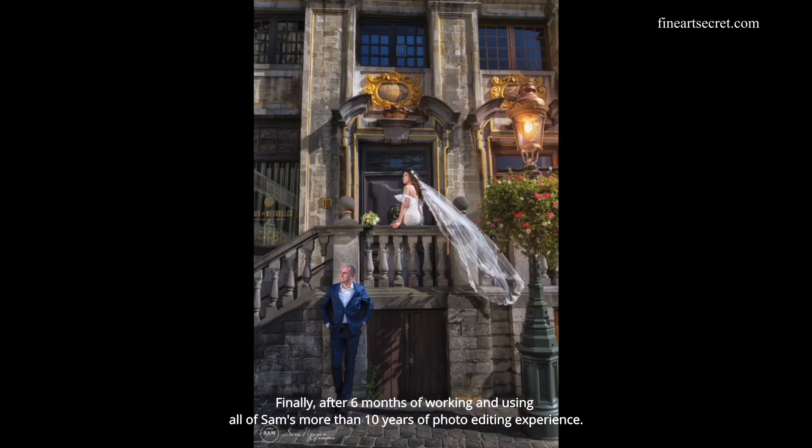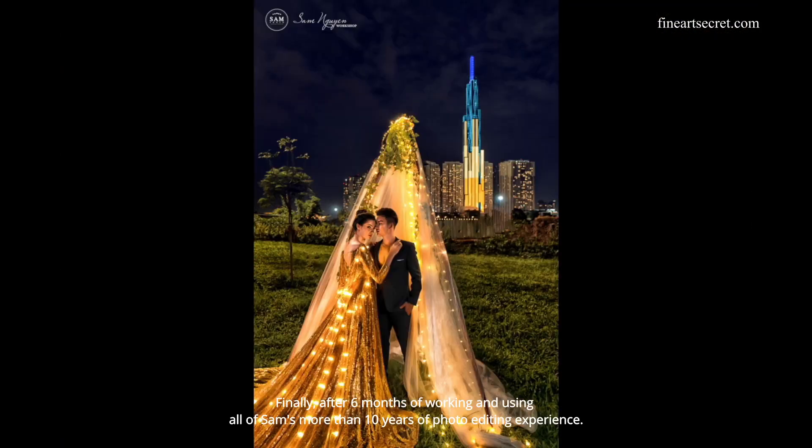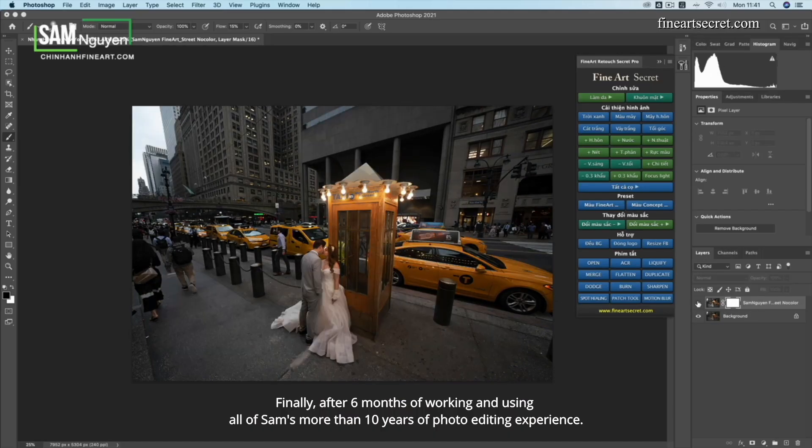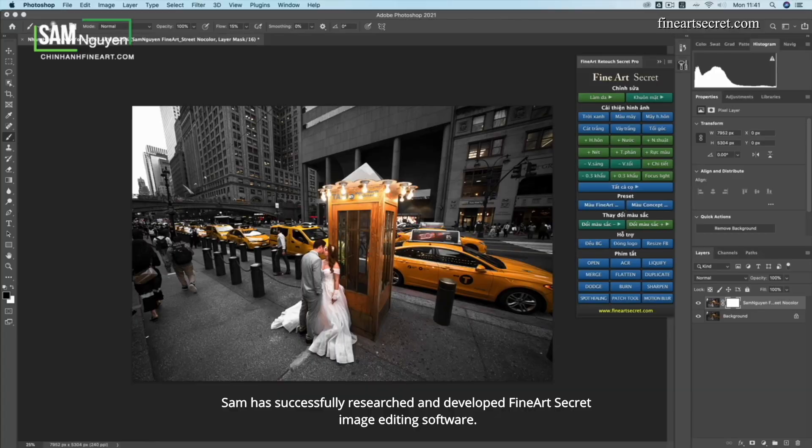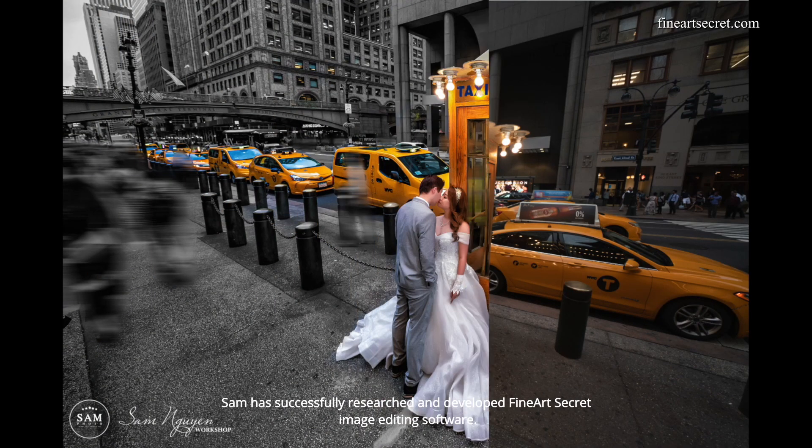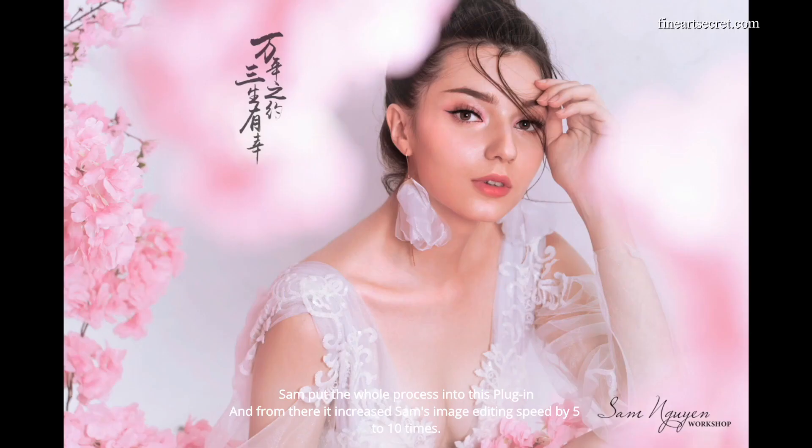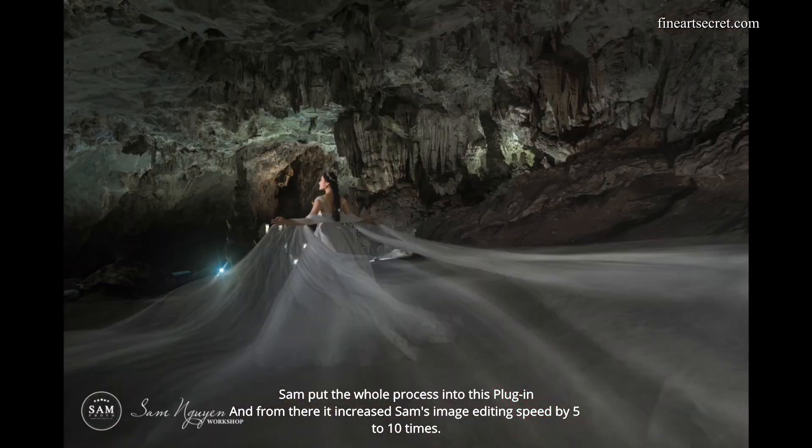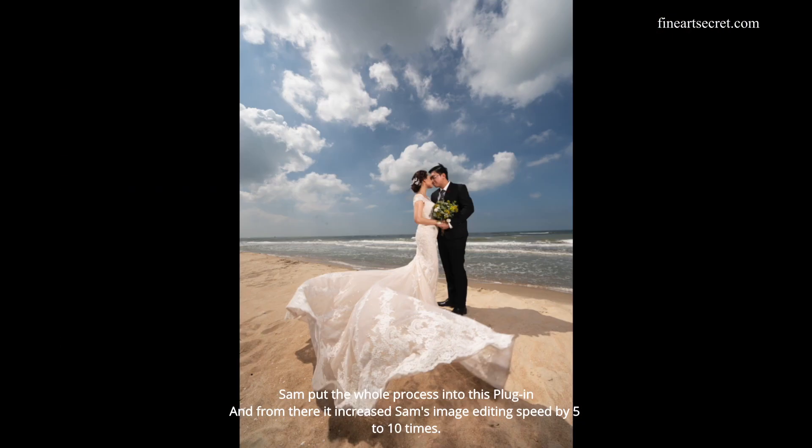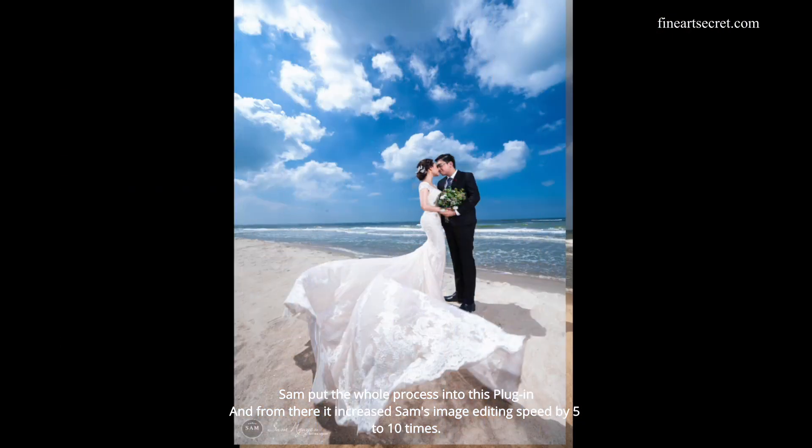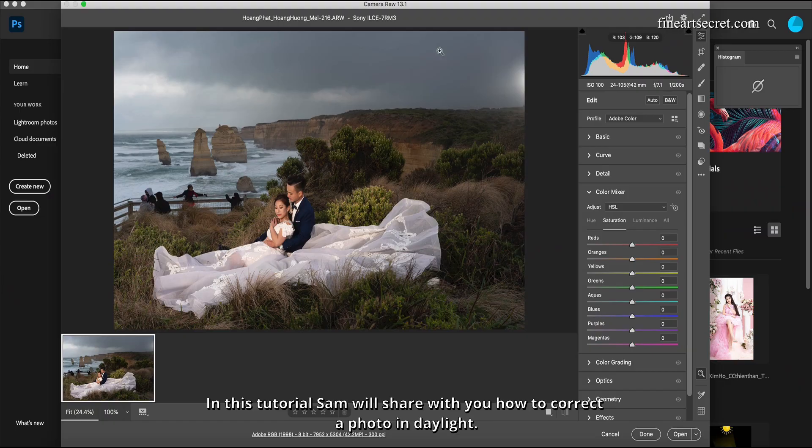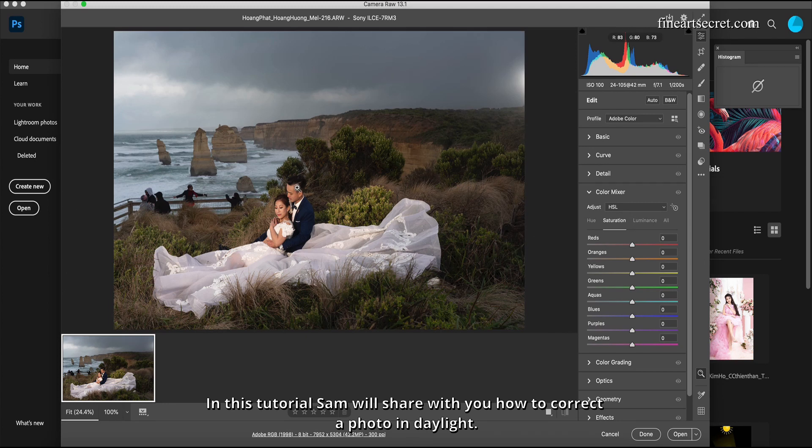After six months of working and using all of Sam's more than 10 years of photo editing experience, Sam has successfully researched and developed Fine Art Secret image editing software. Sam put the whole process into this plugin and from there it increased Sam's image editing speed by 5 to 10 times. This tutorial Sam will share with you how to correct a photo in daylight.